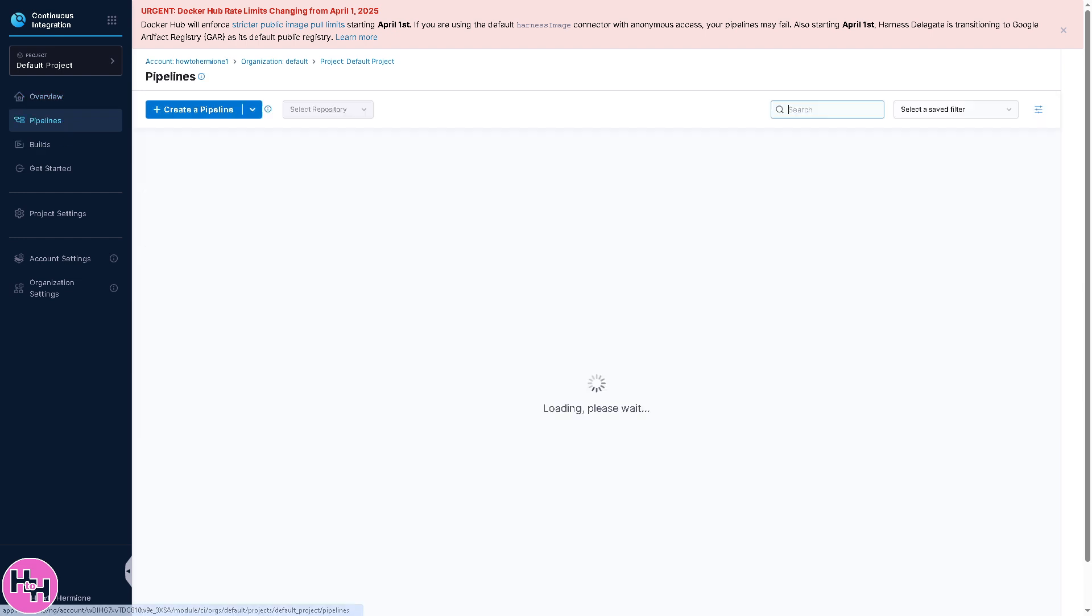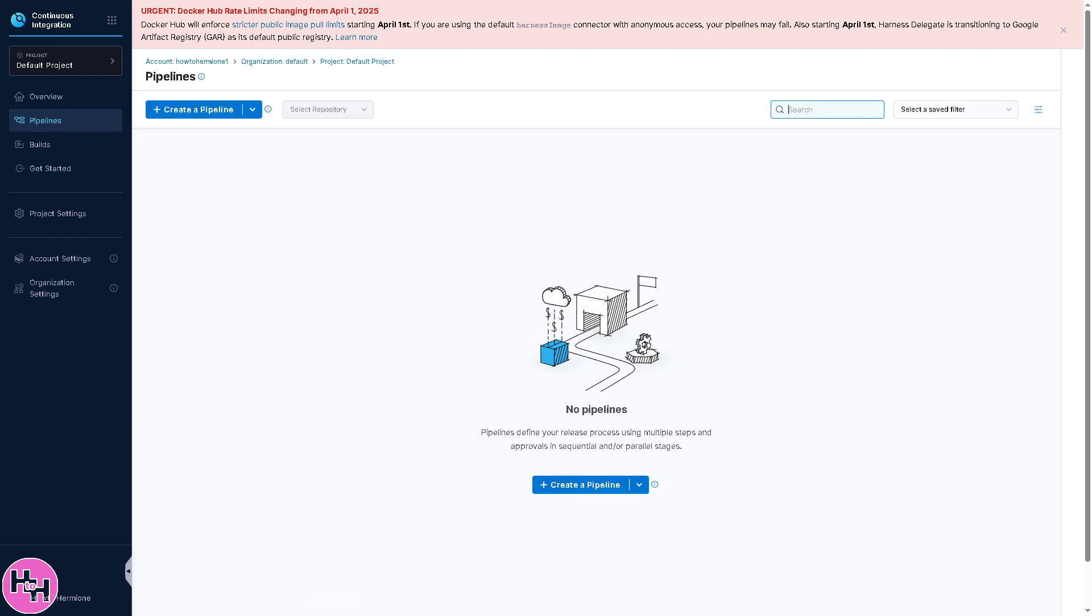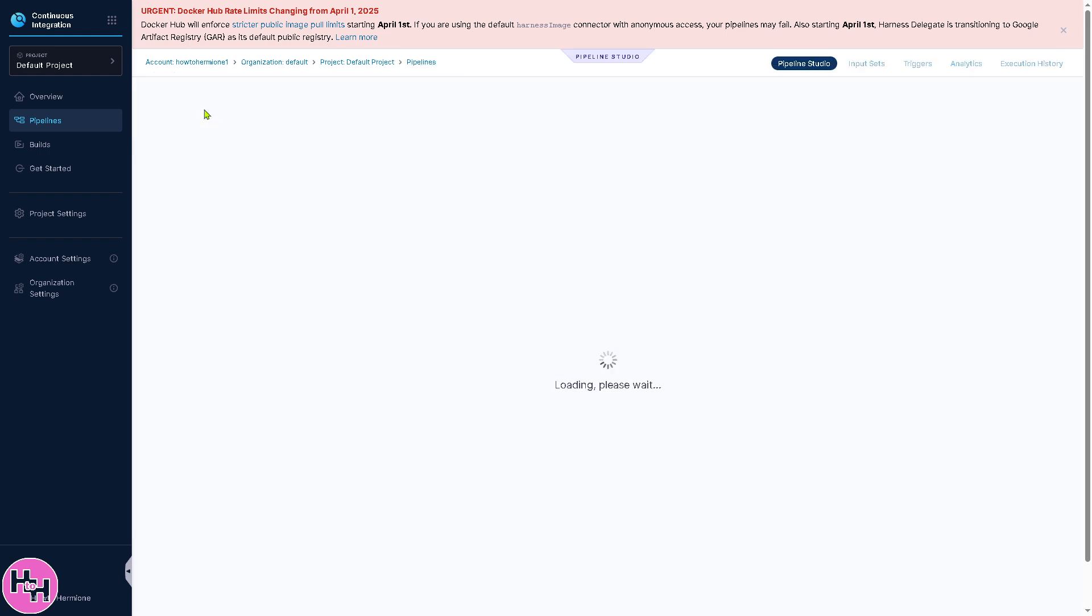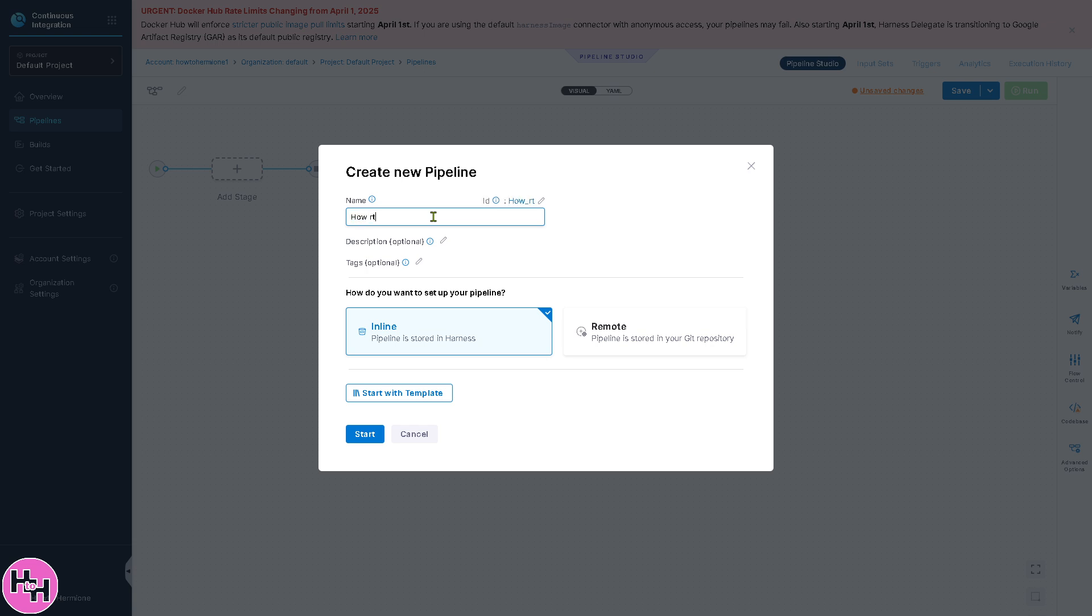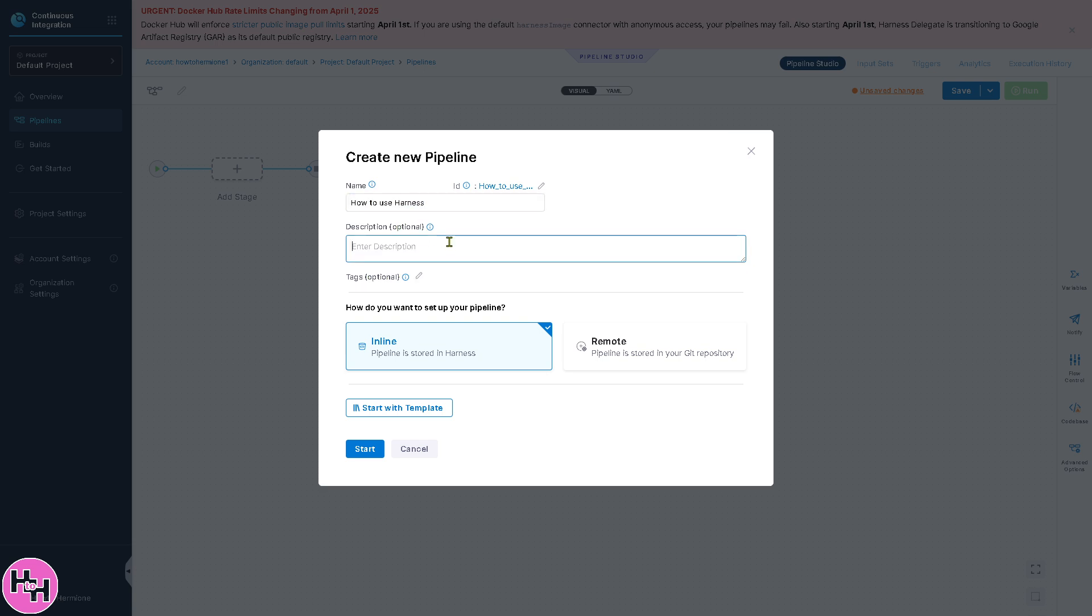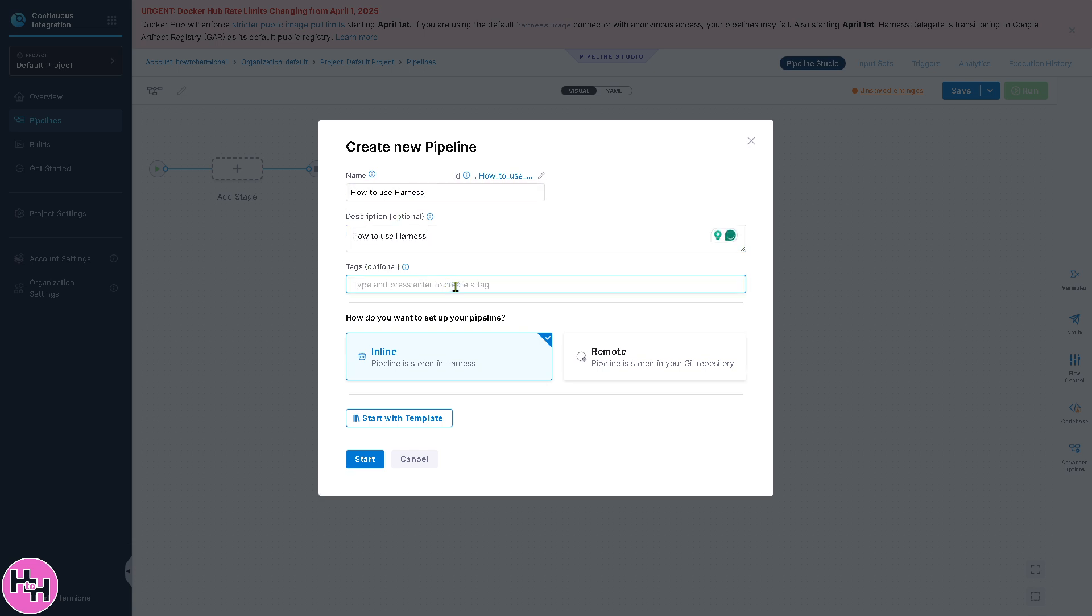You have Pipelines in the left side where you can create a pipeline. There's a drop-down menu where you can import from Git, or if you click this plus button, you'll be forwarded to enter the name. For example, 'how to use harness'. You can add a description right here if you want. There's a pencil icon here.